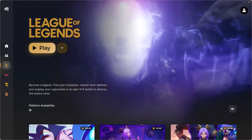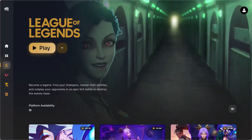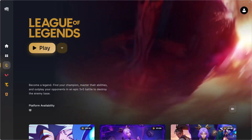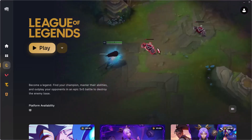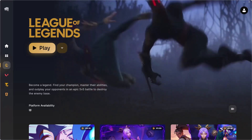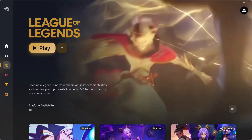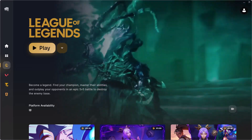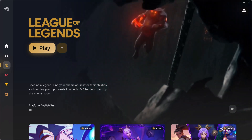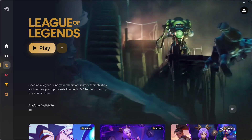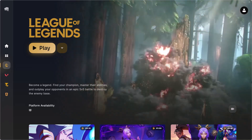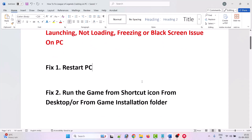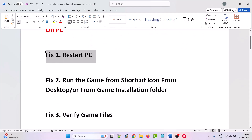Hello friends, welcome back to my YouTube channel. In this video tutorial, I will show you how to fix League of Legends crashing, not opening, not launching, black screen, stuck on loading screen, or freezing issue on PC. So let's jump to the solution.